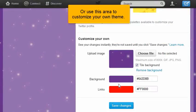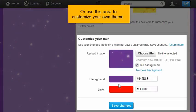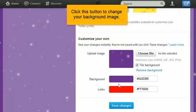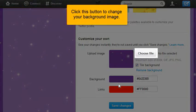Or use this area to customize your own theme. Click this button to change your background image.